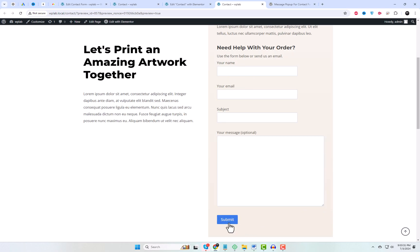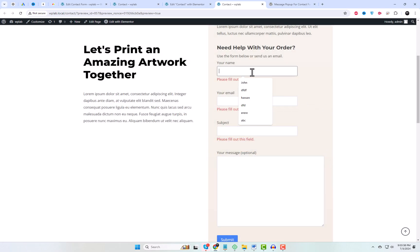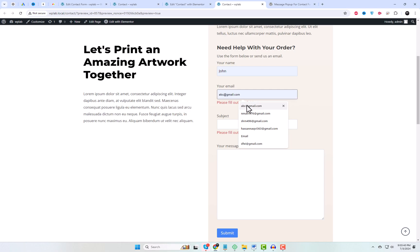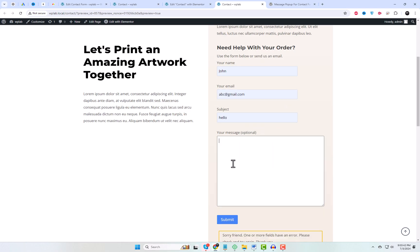And that's it. We've successfully added a message pop-up for Contact Form 7 using a free add-on. This is a great way to enhance your website's user experience and provide additional value to your visitors.